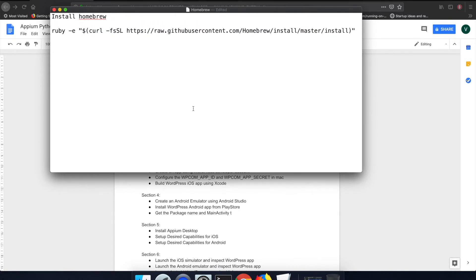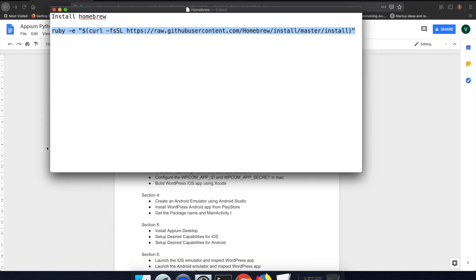We'll be using this command to install homebrew. I have added a text file with this command in this series. Please check it out.